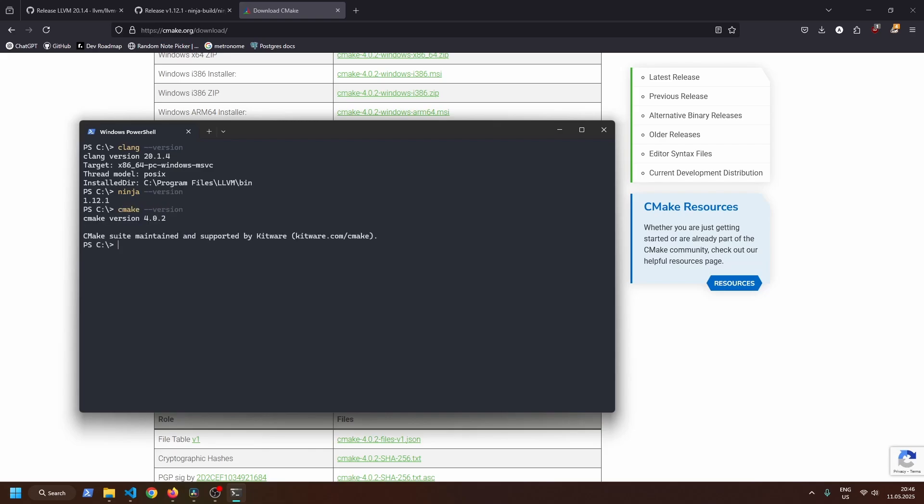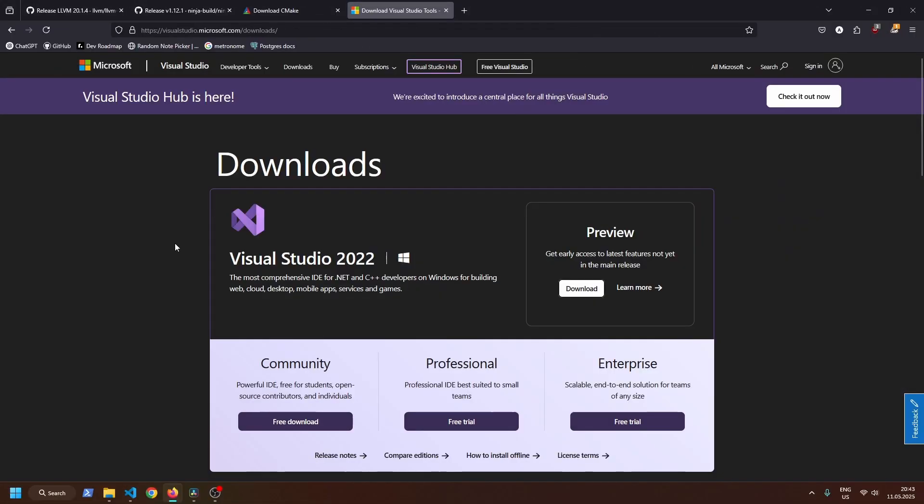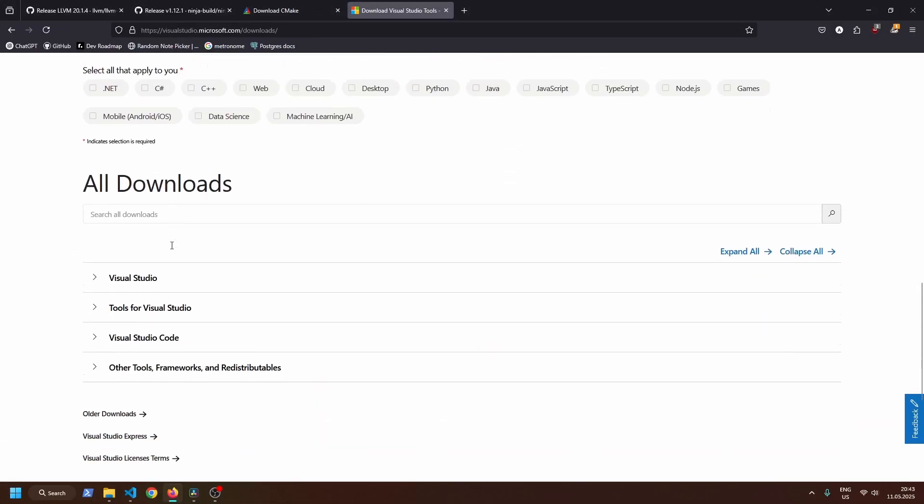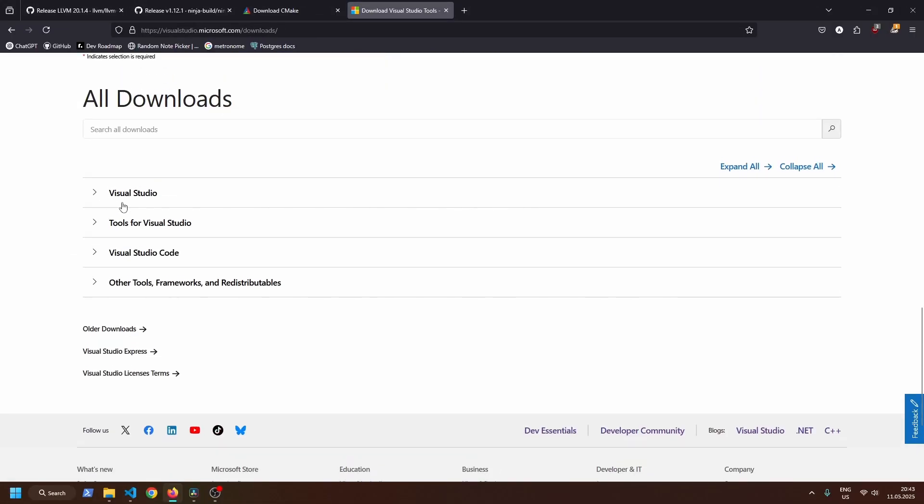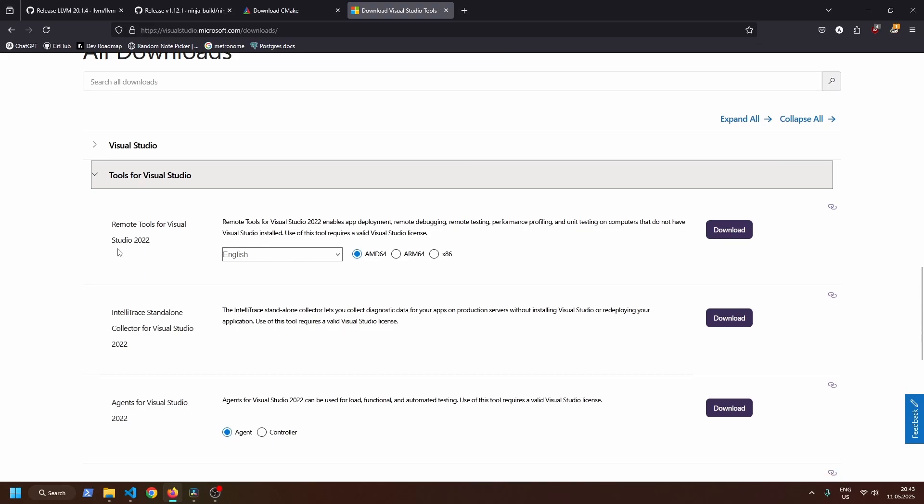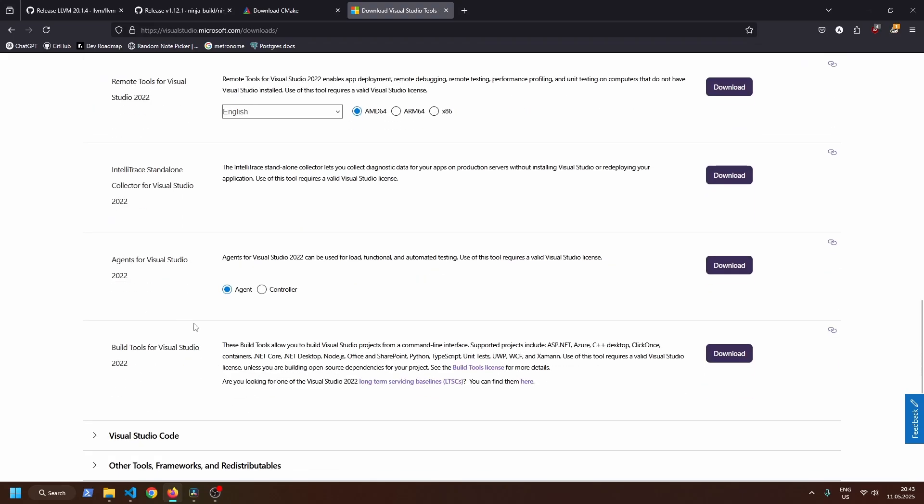One quirk of Clang on Windows is that, by default, it doesn't have a standard library. Meaning you have to either use the one from MSVC or the one from MinGW. I settled on using Visual Studio build tools, which you can download online.